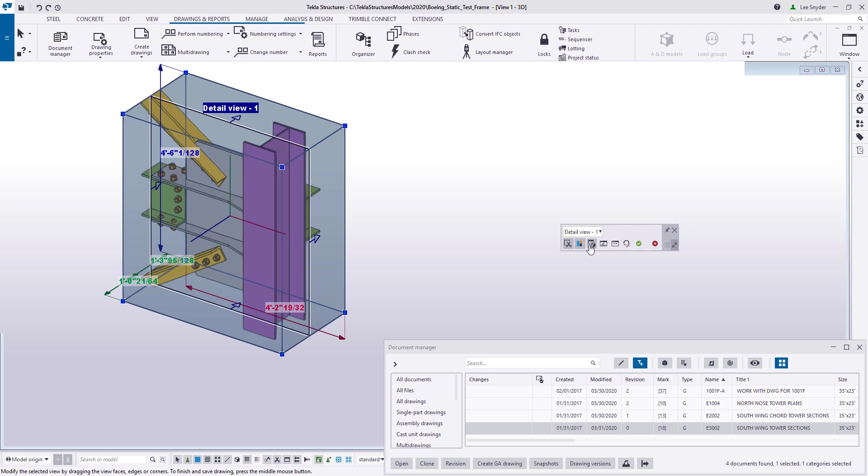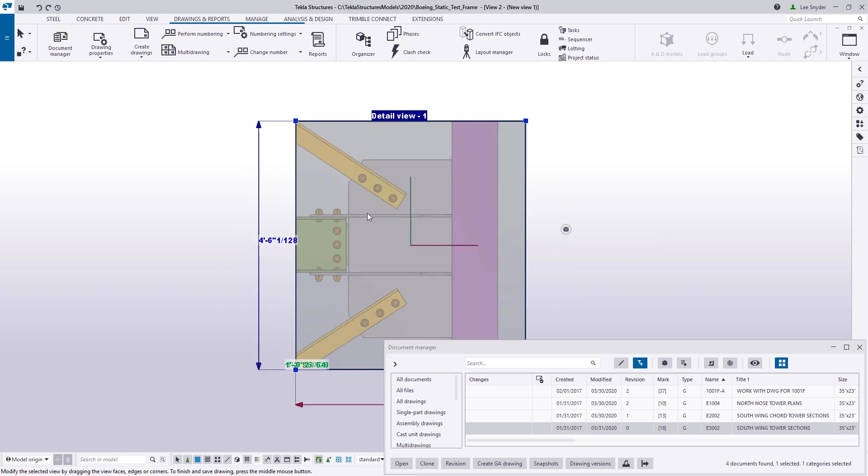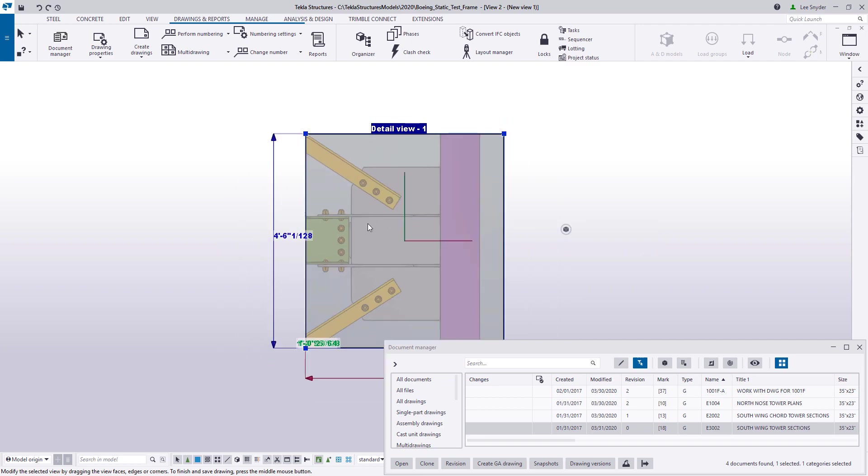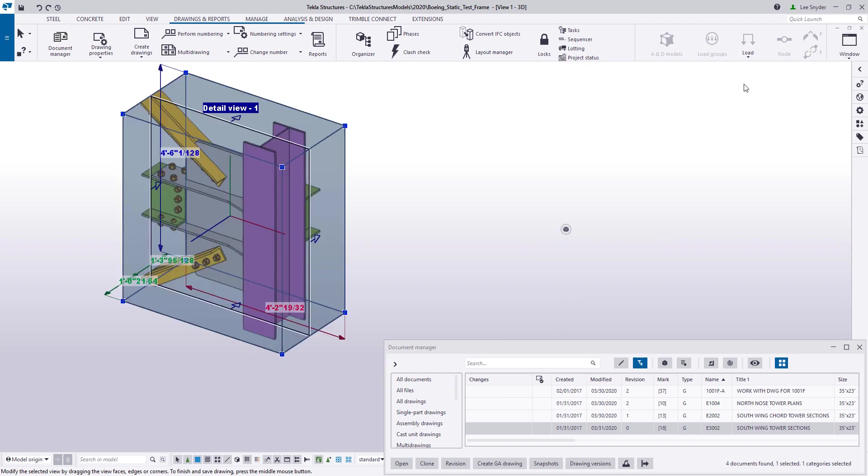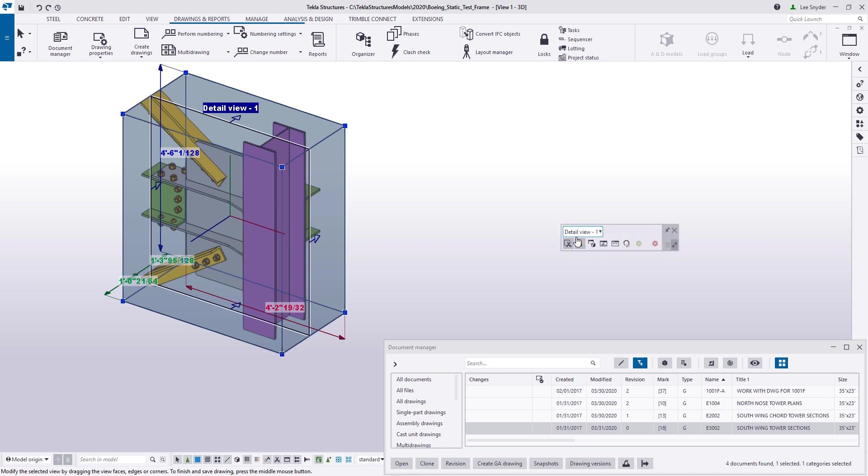If I want to double check on that, I can create a brand new view. Again, this is what the view will look like on my drawing. And now it's going in the proper direction. So I can close that temporary view and commit these changes. It will then update the drawing to reflect the changes that I've made here within the model.